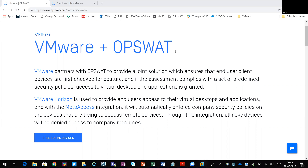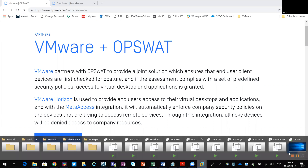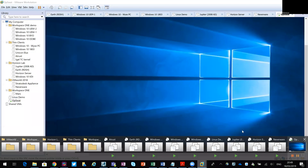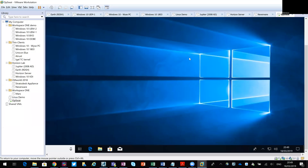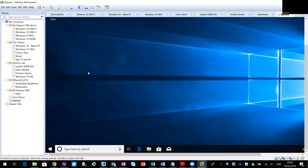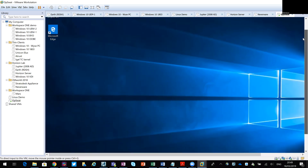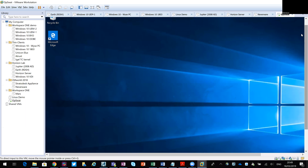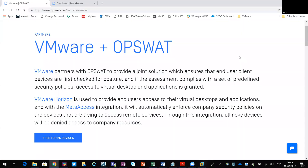Just before we look at the OpsWAT management console, I'm going to quickly go to VMware Workstation. Here I just built a Windows 10 virtual machine to install that OpsWAT agent on, so that I'd have something I could monitor and run compliancy against.